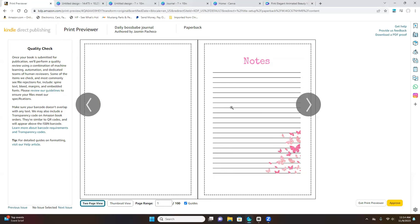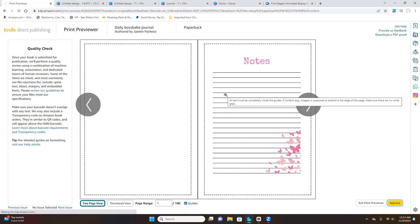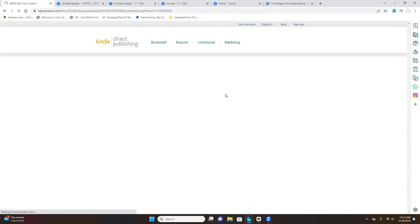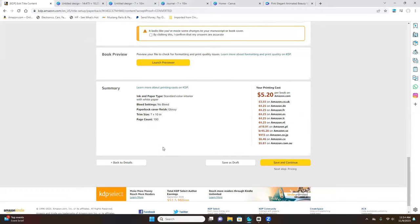For example, there was an error before where the butterflies were too big in one section, so I went back to Canva, minimized them, re-saved as PDF, re-uploaded to KDP, and ran the print previewer again — now it's good to go. Once everything looks good, click Approve. That will take you to the pricing step.